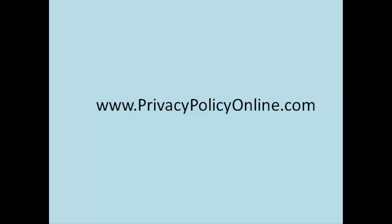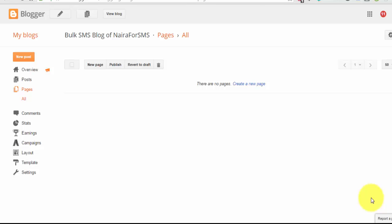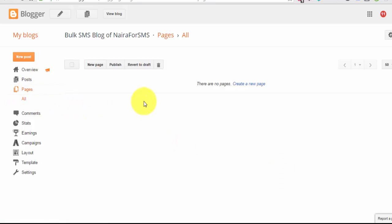the next thing you have to do is to sign into your Blogger blog dashboard. Once you sign in, you click on Pages and it will take you to this page. Right here, you can click on the New Page button.